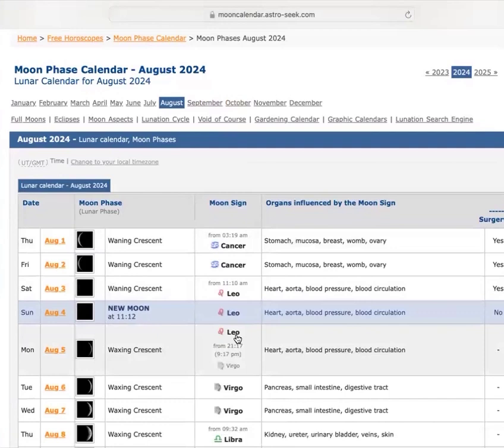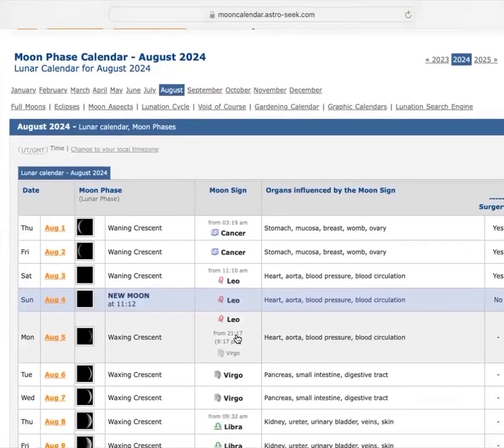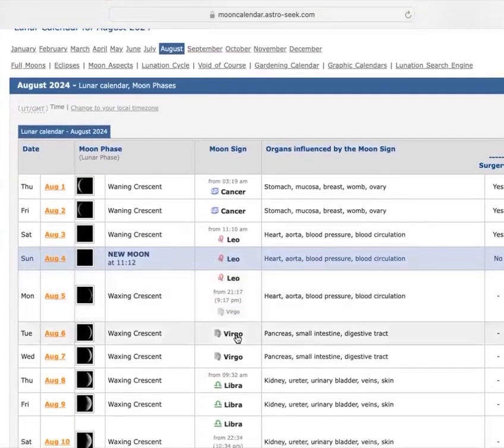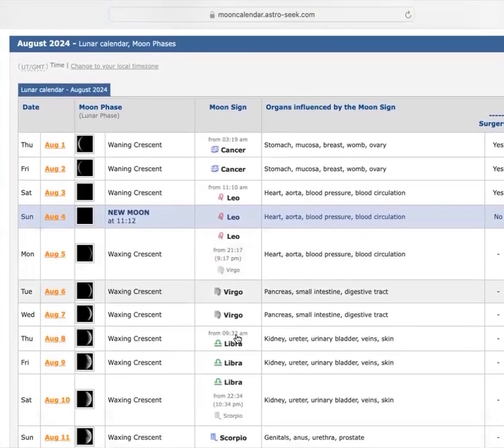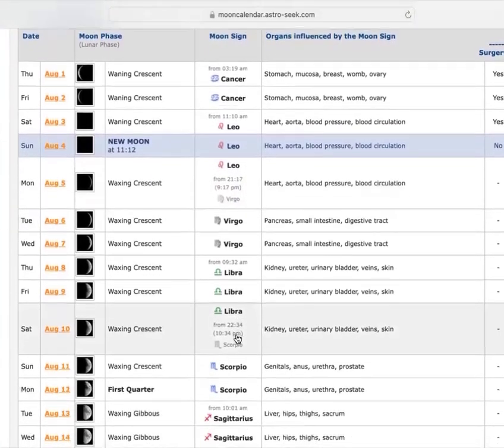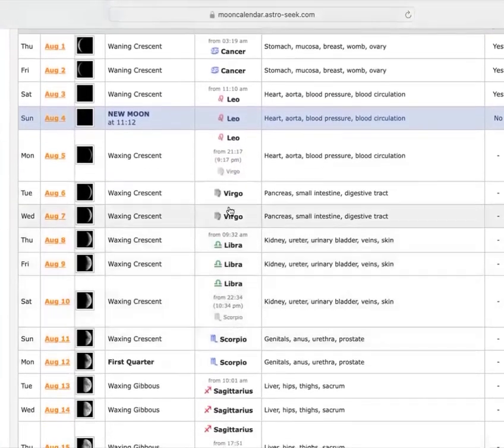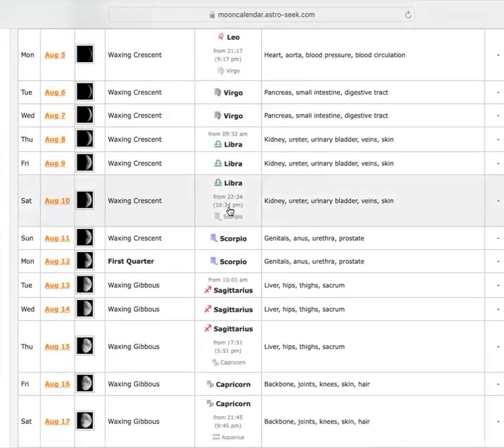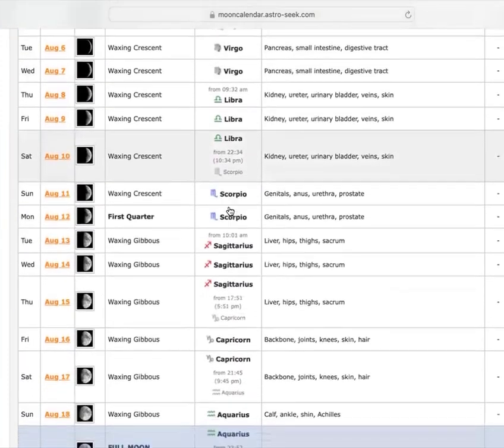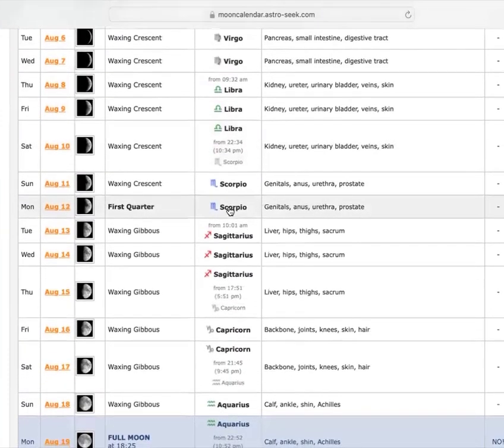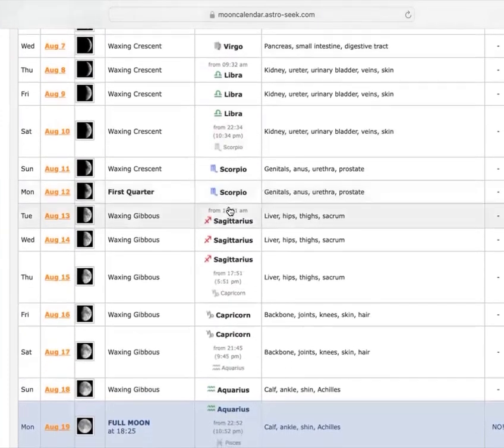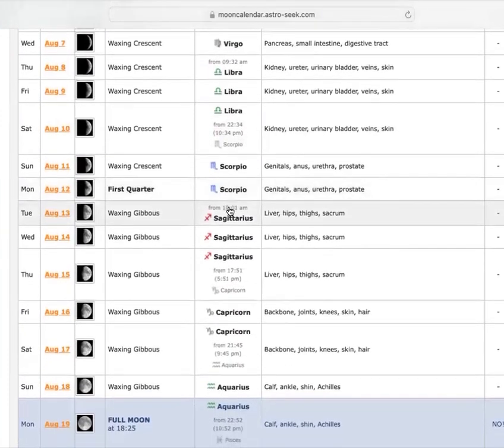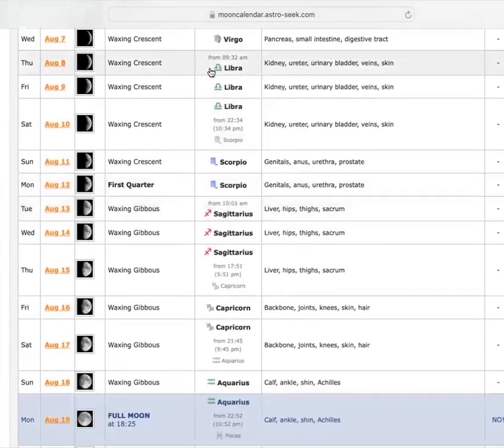Now, today, when I'm recording this, is August the 7th. So I'm going to scroll down to August the 7th. And as you see right here, August the 7th.